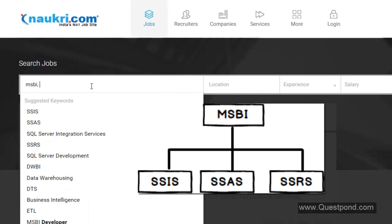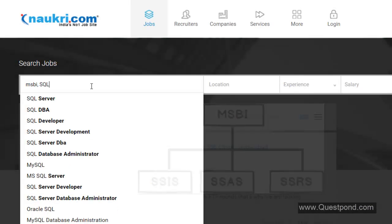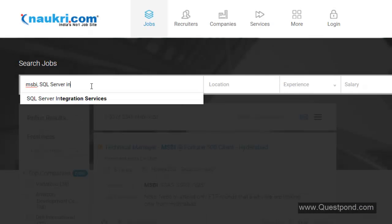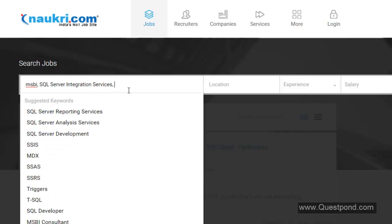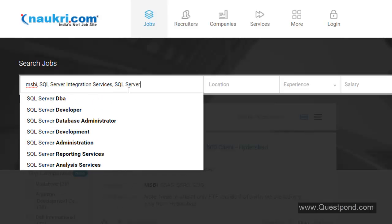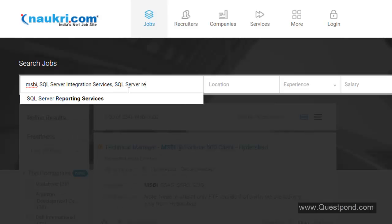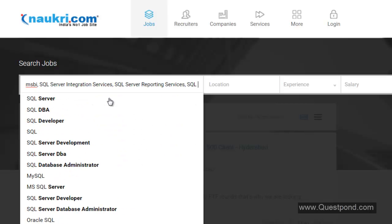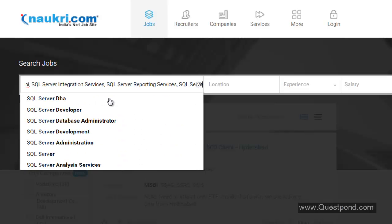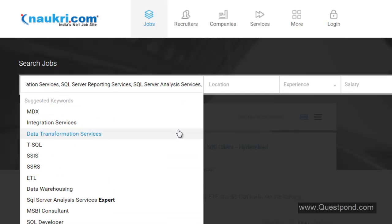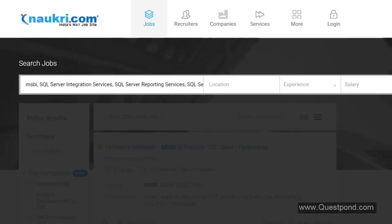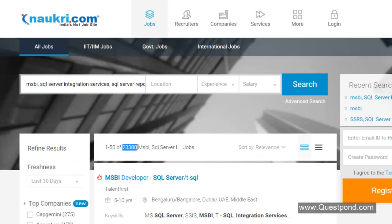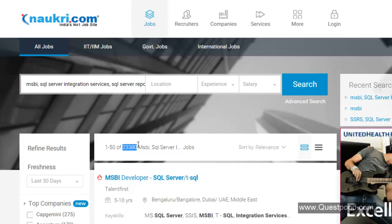If we want to really analyze the job market of MSBI, then we should be searching all of these three keywords as well. Let us do a comma here and say search with SQL Server Integration Services. Let us also add SQL Server Reporting Services. Let us also add SQL Server Analysis Services. Let us add all three of them and let us do a search.